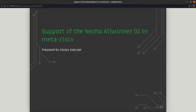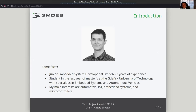Hello everyone. My name is Cezary Sobczak and today I'm going to talk about the support of the Nezha Allwinner D1 in Meta RISC-V. I'm a junior embedded system developer at FreeMDEP with two years of experience. In my everyday work, I'm on IoT and embedded systems projects, basically Linux and that sort of stuff. I'm also a student in the last year of my master's at Dynesk University of Technology, with specialties in embedded systems and autonomous vehicles. My main interests are automotive IoT embedded systems and microcontrollers.